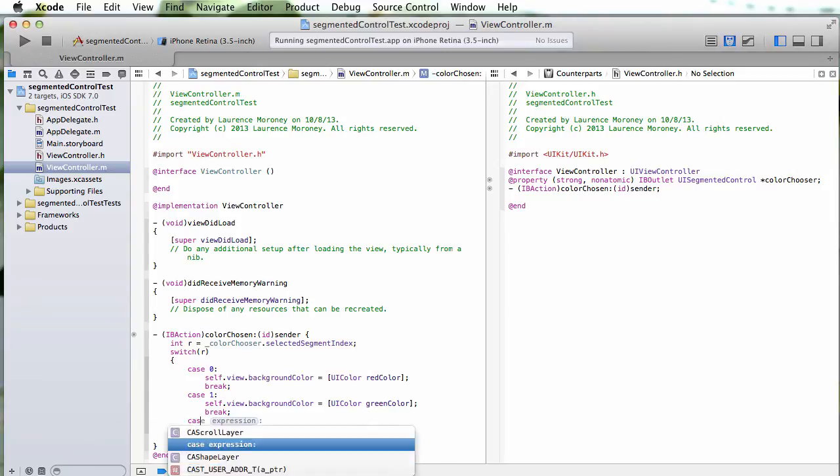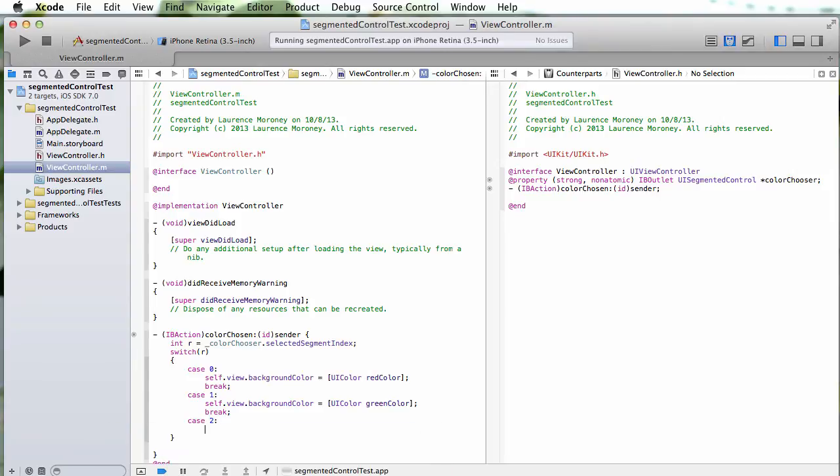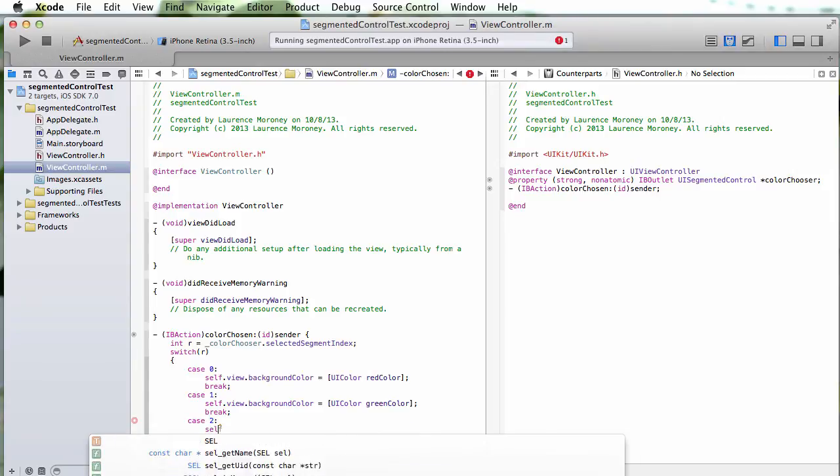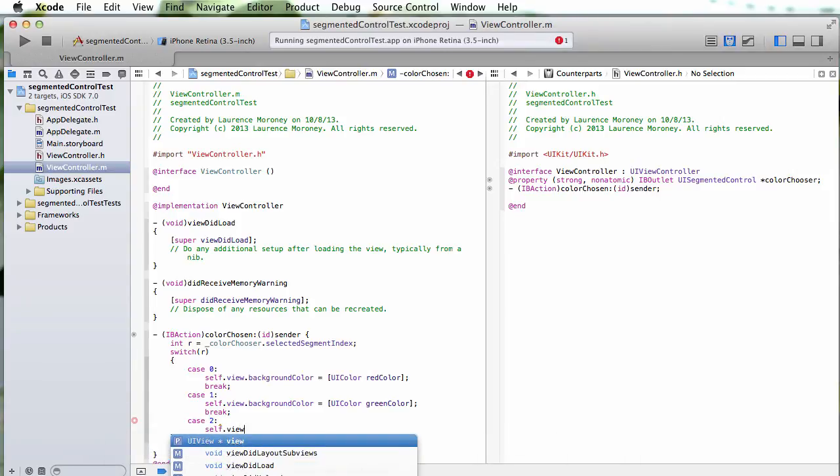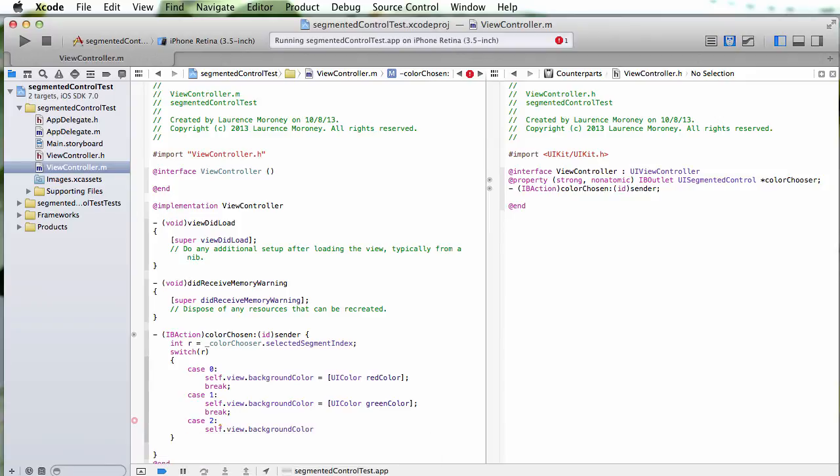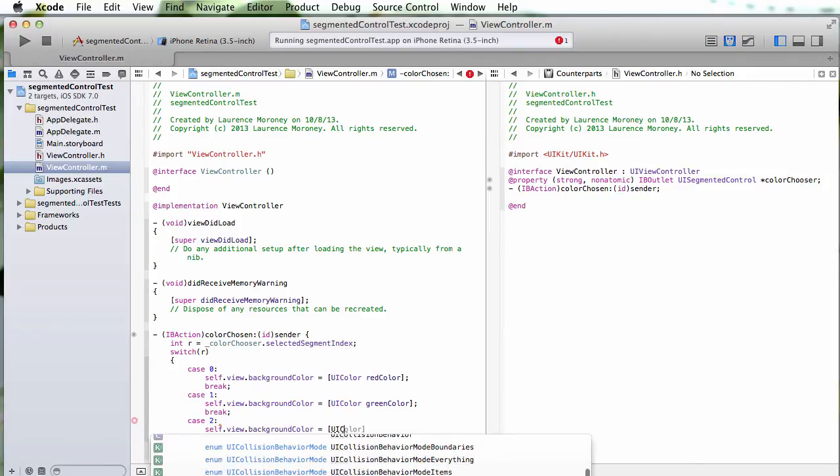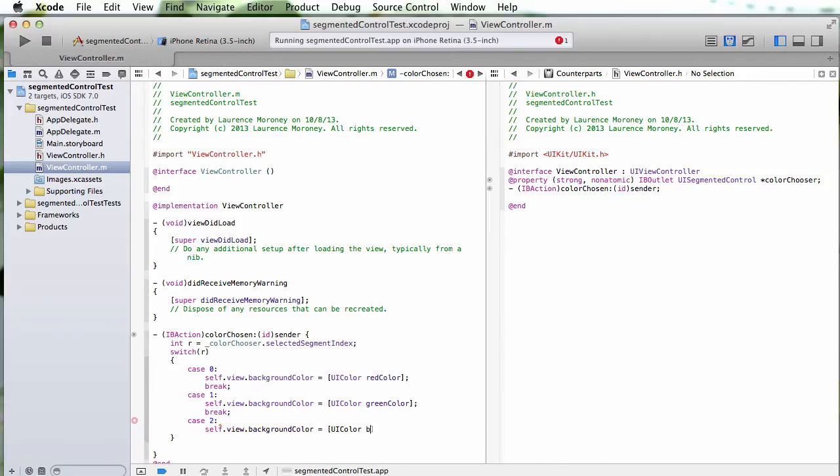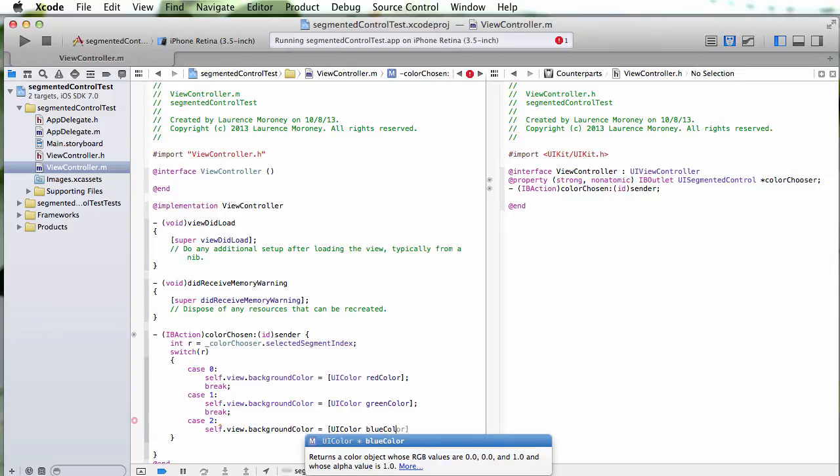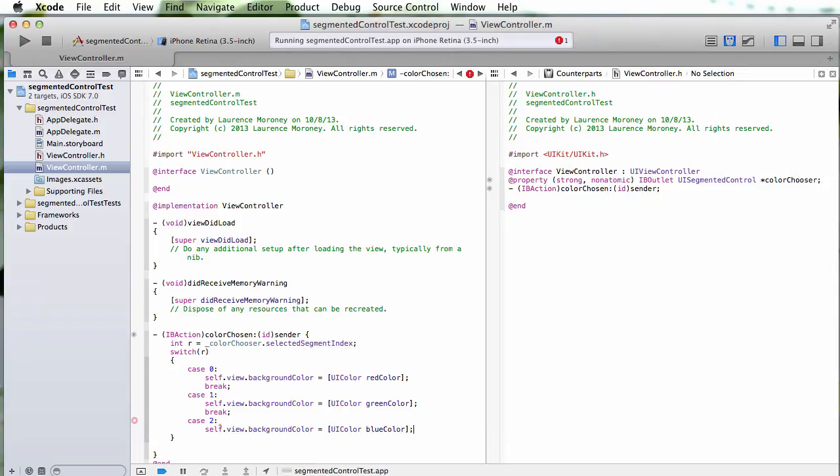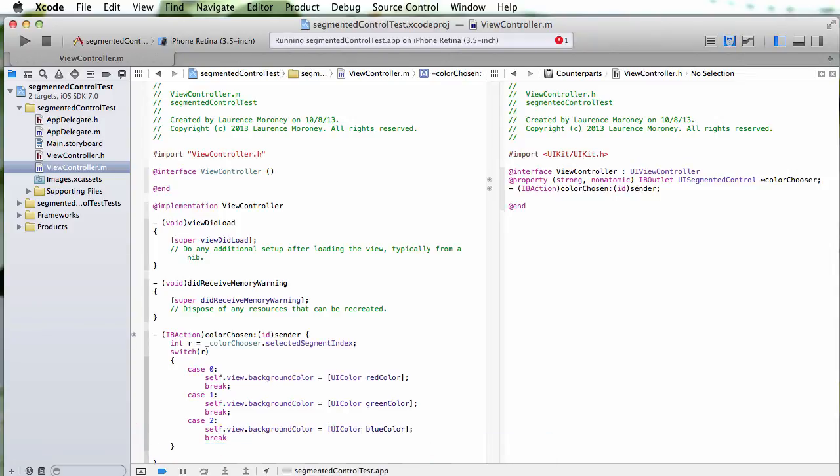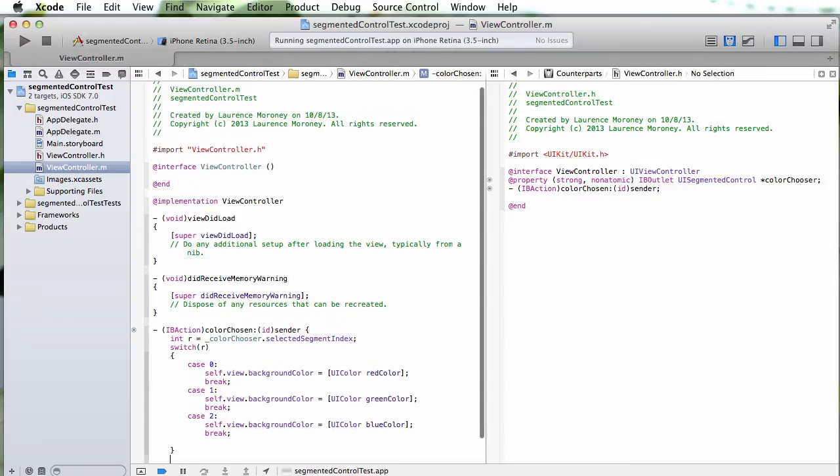And then case 2, I'll say self dot view dot background color equals UI color blue color, break out of there, and that should do it.